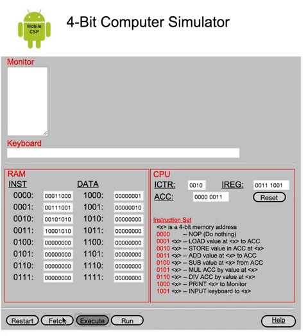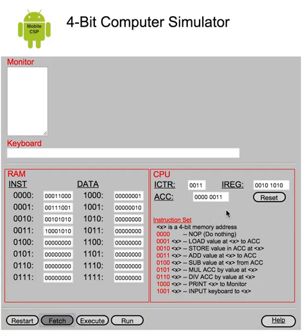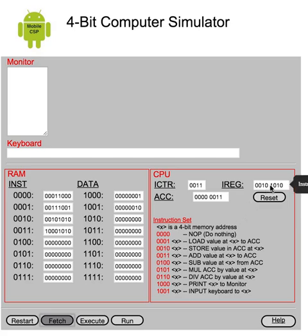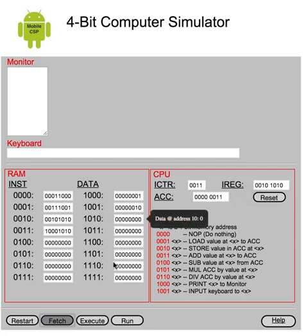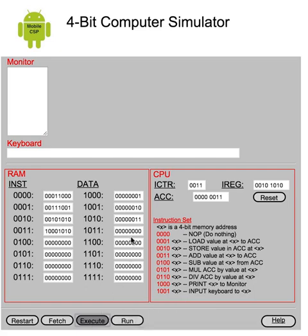And we would similarly fetch the next instruction, 0, 0, 1, 0. This is a store operation, 0, 0, 1, 0. And where are we going to store the value? We're going to store it at 1, 0, 1, 0. So we're going to take what's in the accumulator, this value, and put it in 1, 0, 1, 0. So let's do that. Execute. So now this has the value 3 in it.